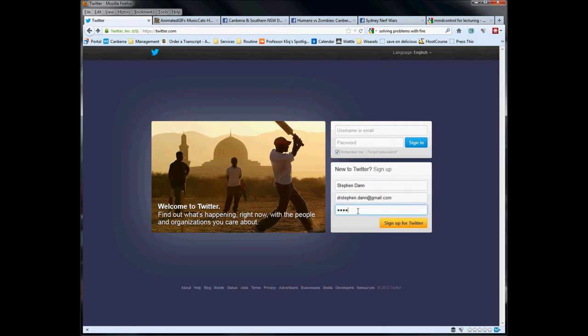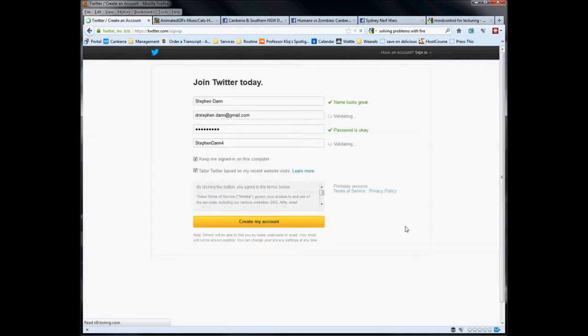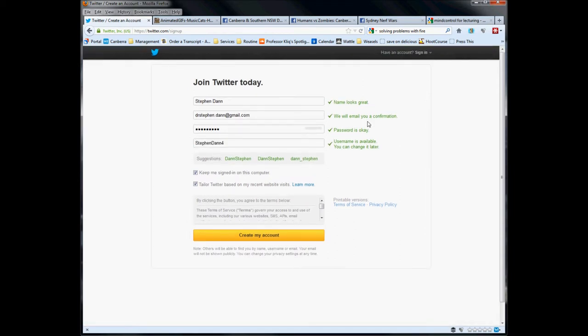And password - they'd like you to have a reasonably secure password so be smart about what you select. Follow the prompts, press the yellow button. Presto chango, you are now on the second page of the account creation.